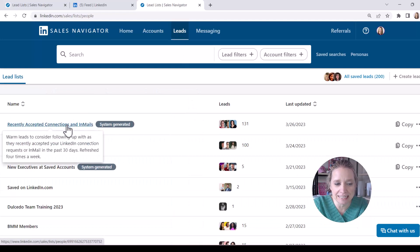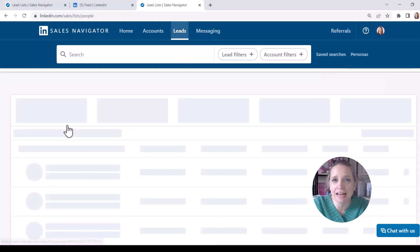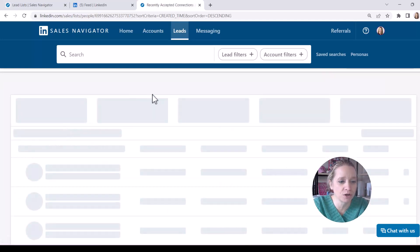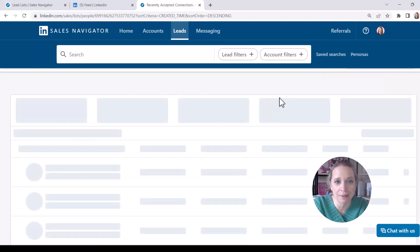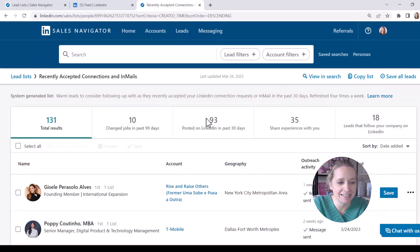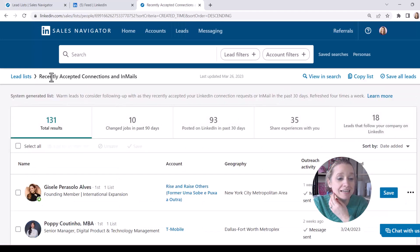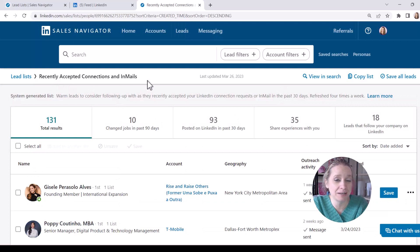And under lead list, just click on any of these lists. I'm going to look at the first one where LinkedIn is telling me here's recommended leads as an example. So this is recently accepted connections and in-mails.